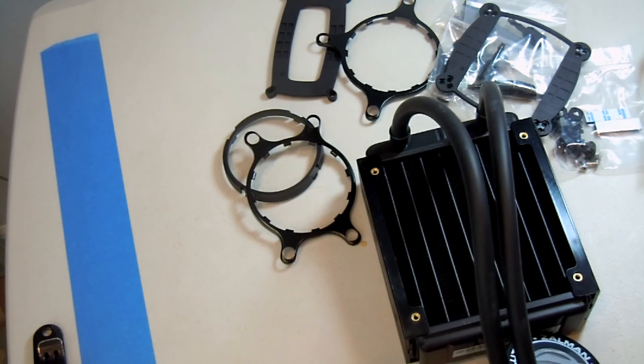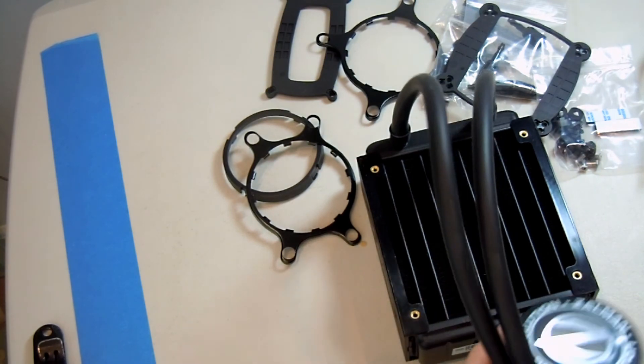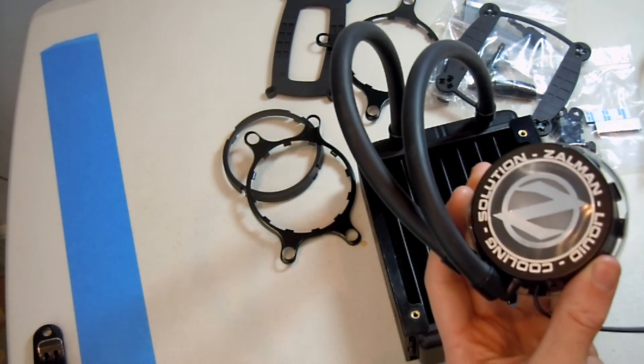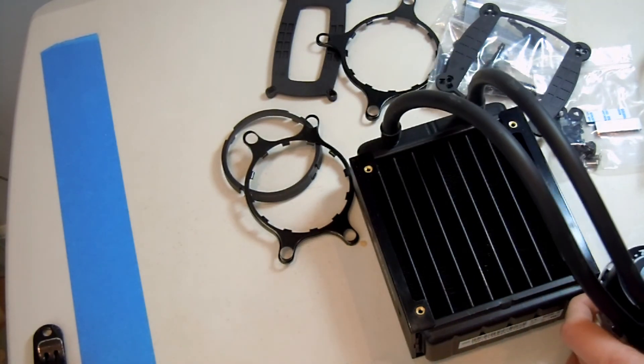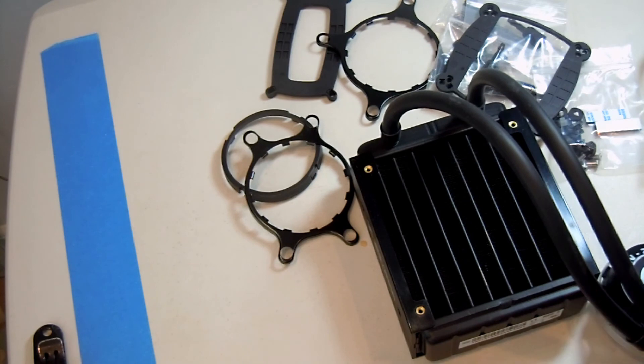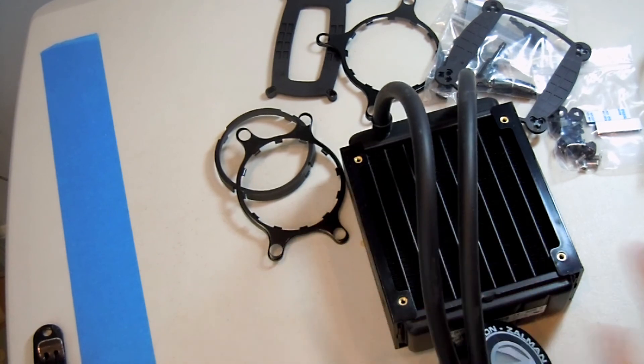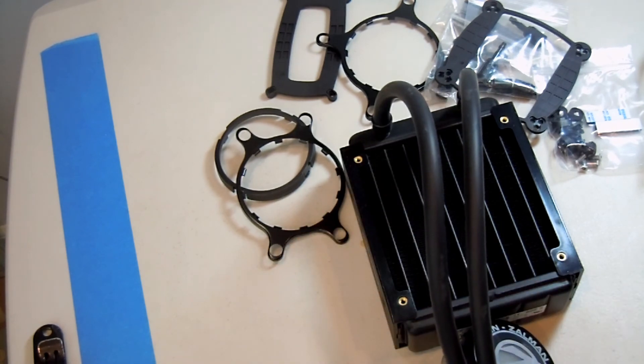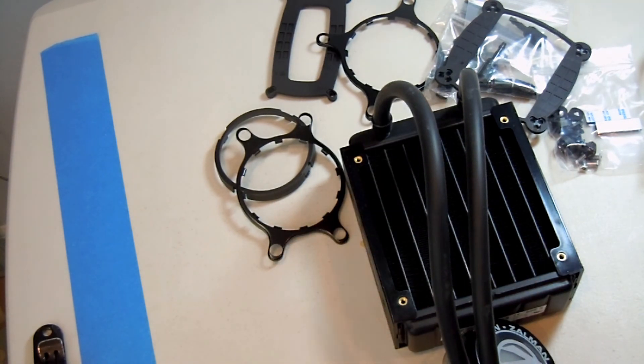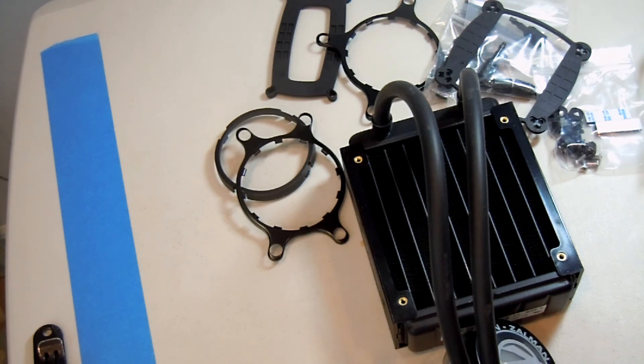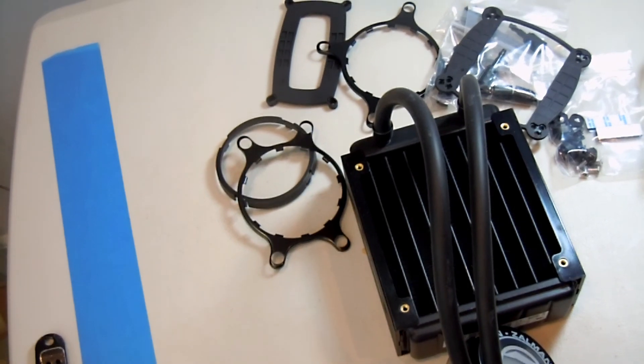So, I hope you enjoyed this unboxing overview of the Zalman LQ320. Now, remember to like, comment, and subscribe for more unboxings, overviews, and other computer videos, gaming, and basically any kind of video that you request. See ya.